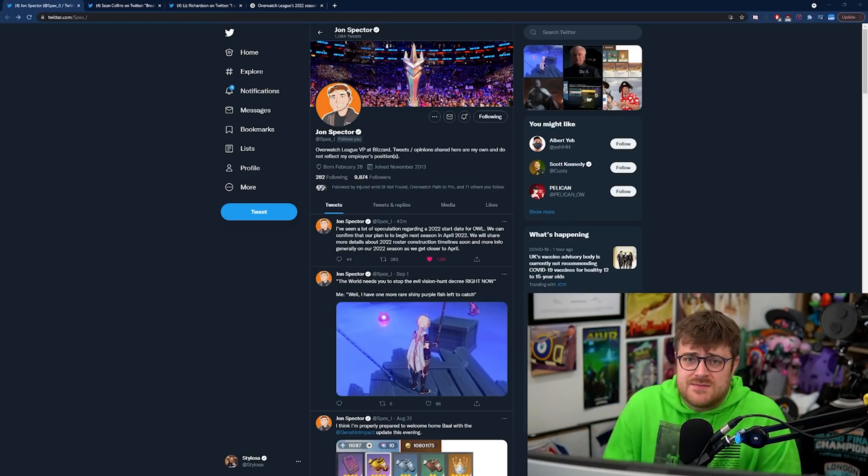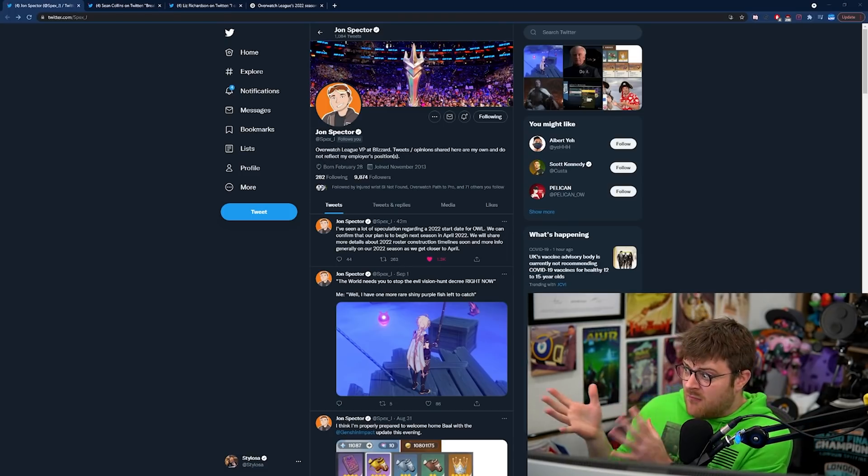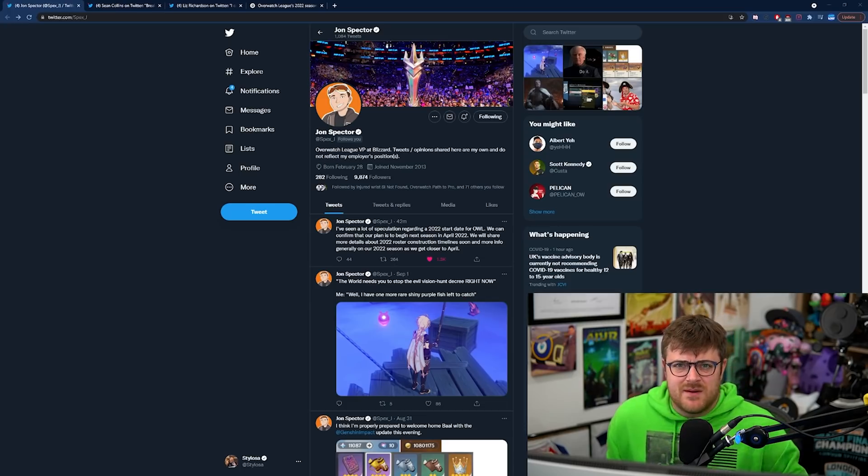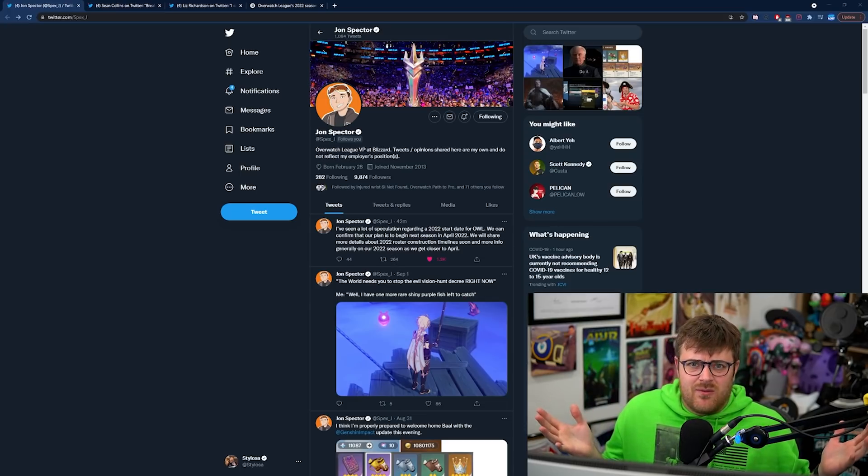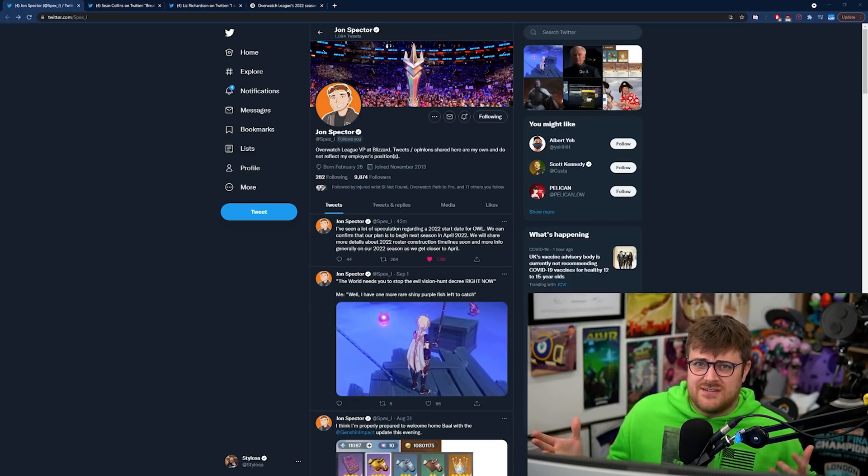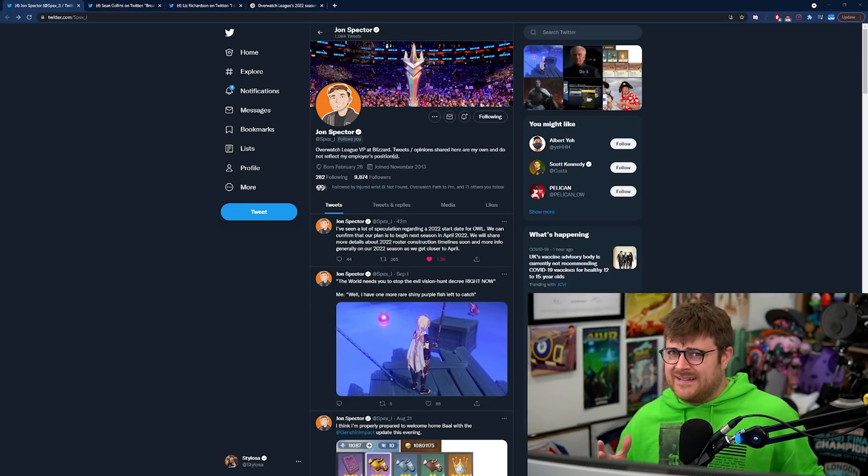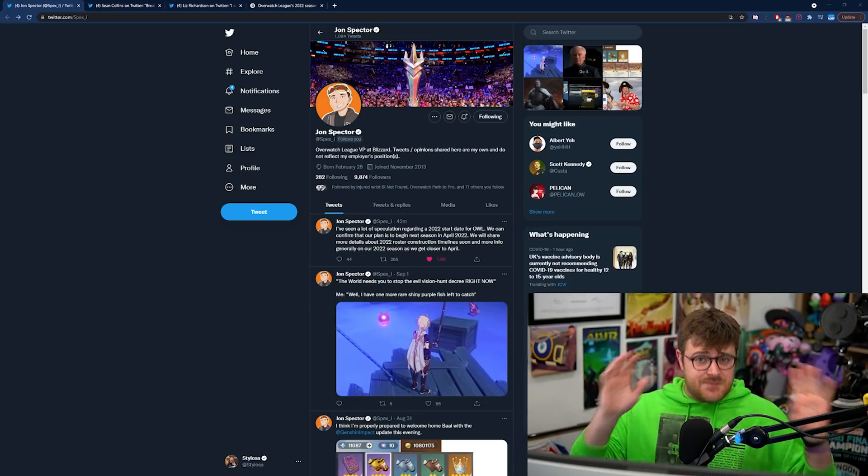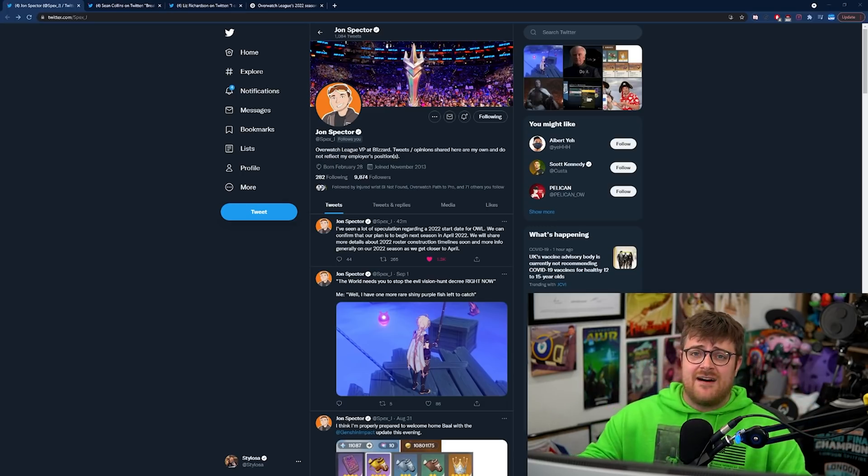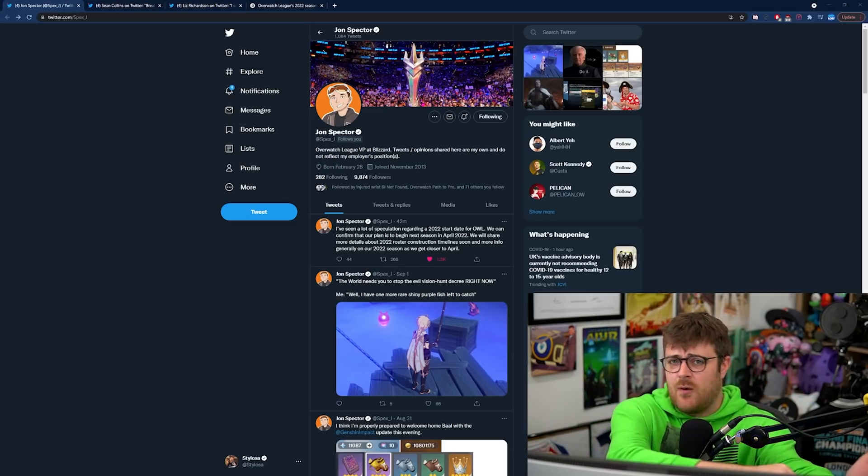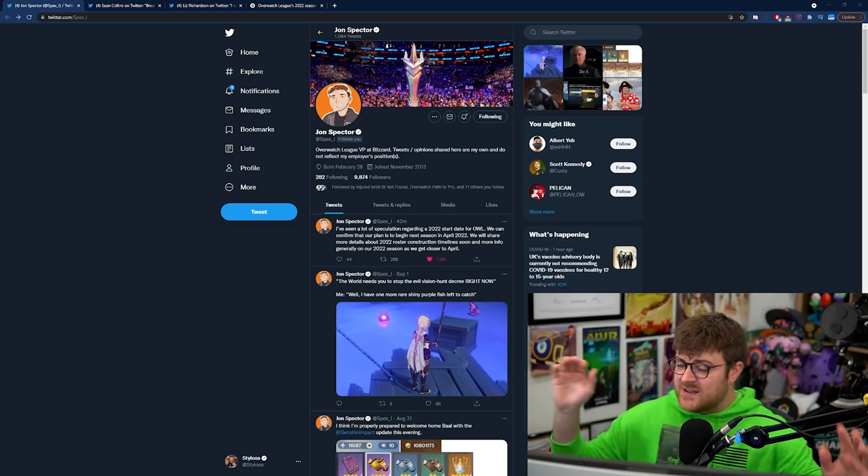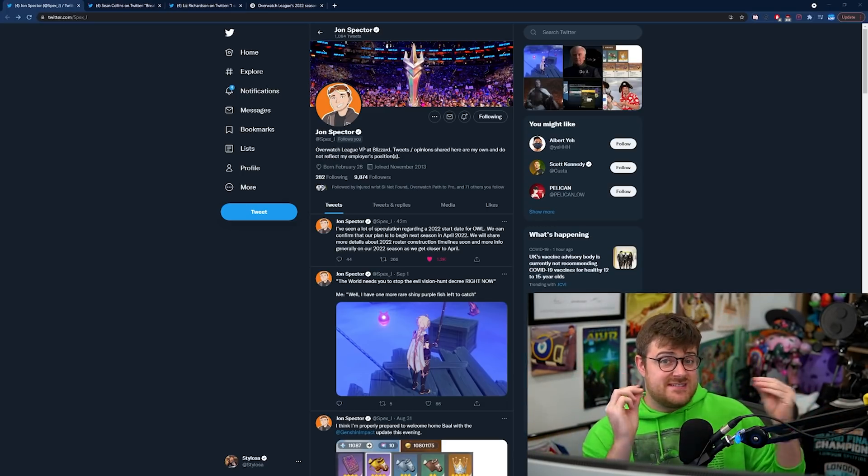A bit of a weird announcement really because this is coming from random spokesmen and people from the Overwatch League and not actually from Blizzard directly. Anyway, let's break all of this down because there's quite a bit to go over. This is official guys, this is from Blizzard.